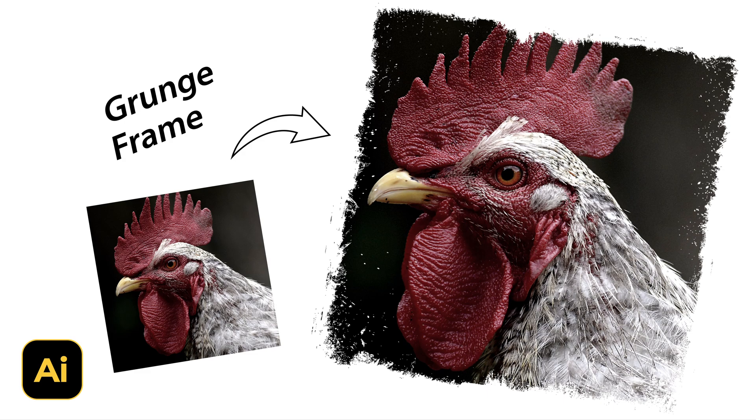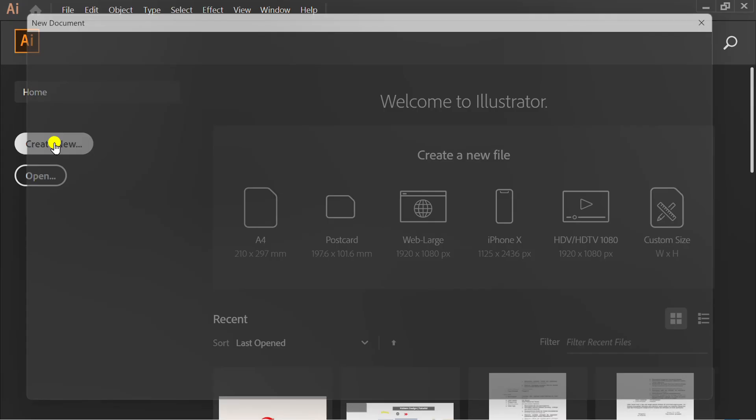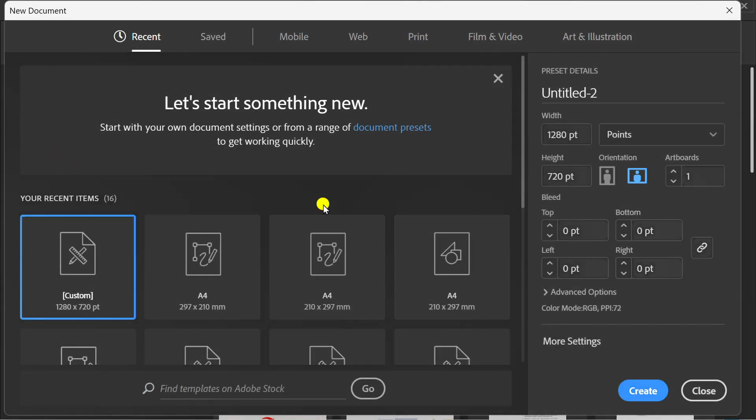Follow the steps on how to make a photo or image with a grunge frame like this in Adobe Illustrator. Let's get started by creating a new document. You can follow this artboard size.